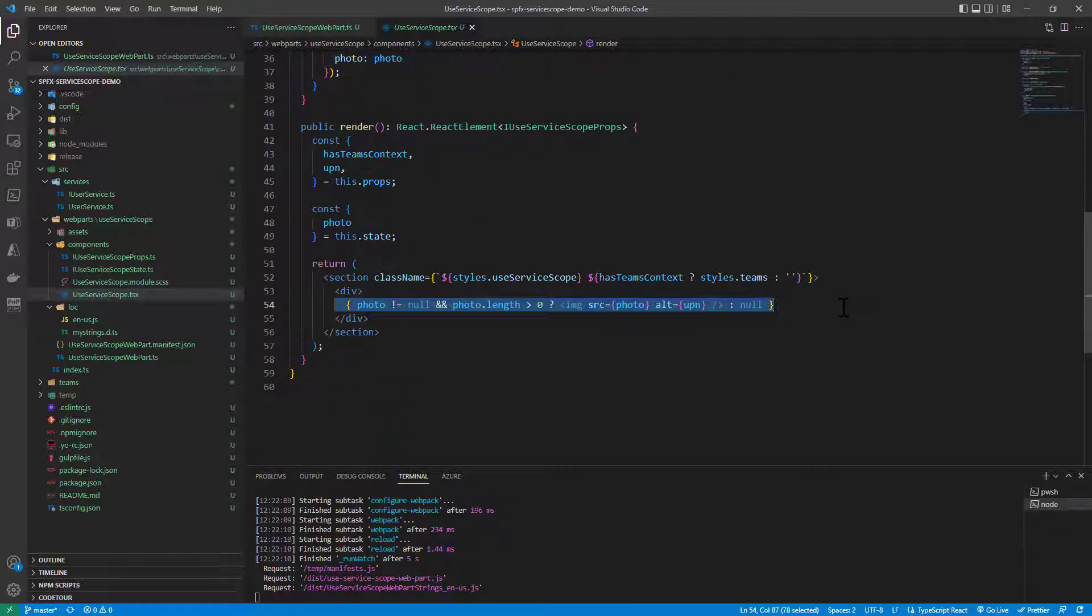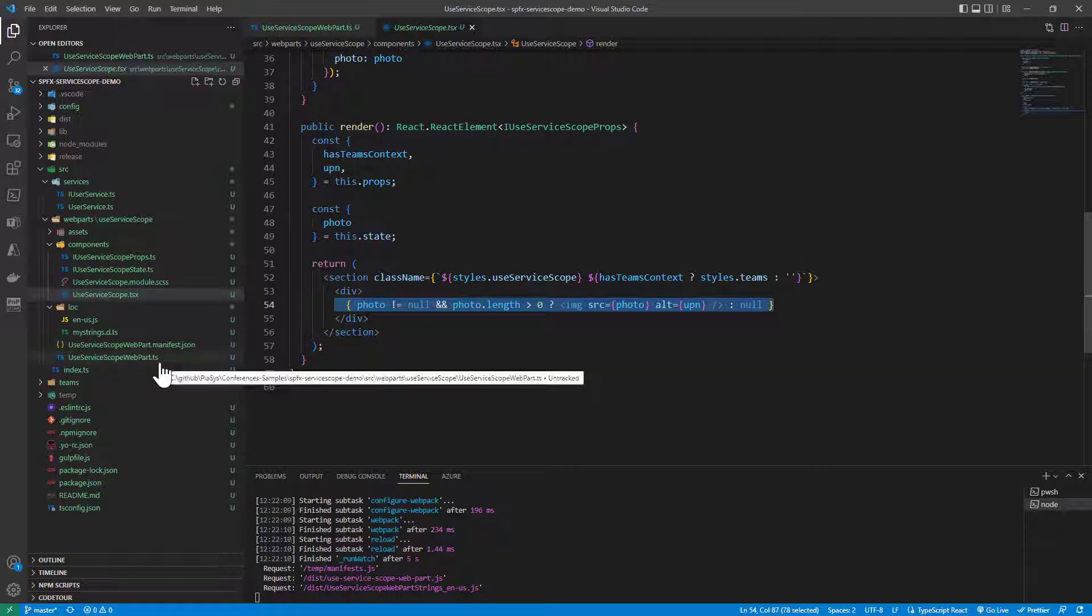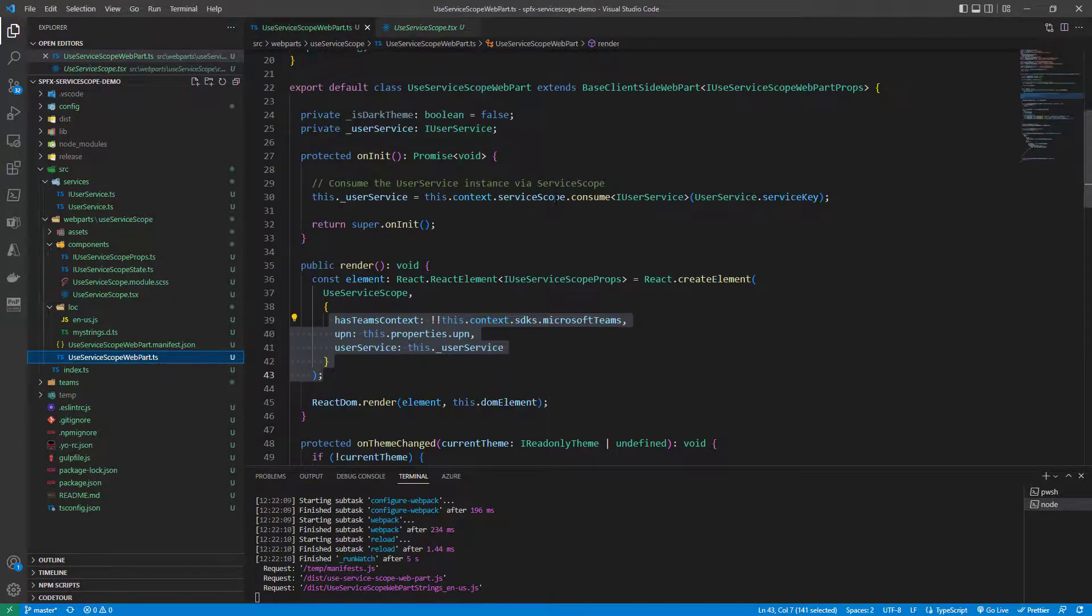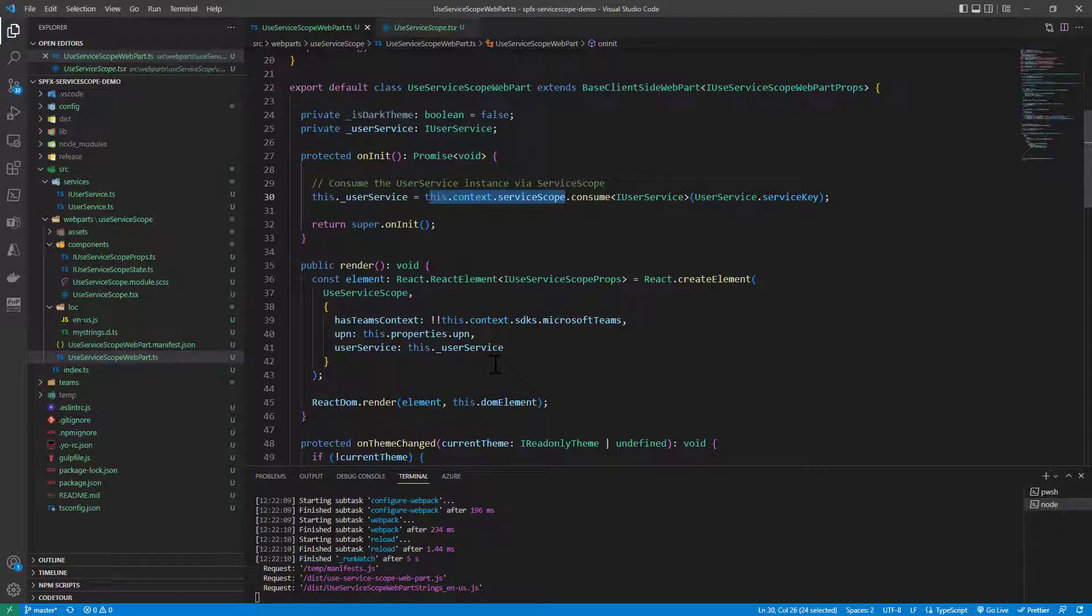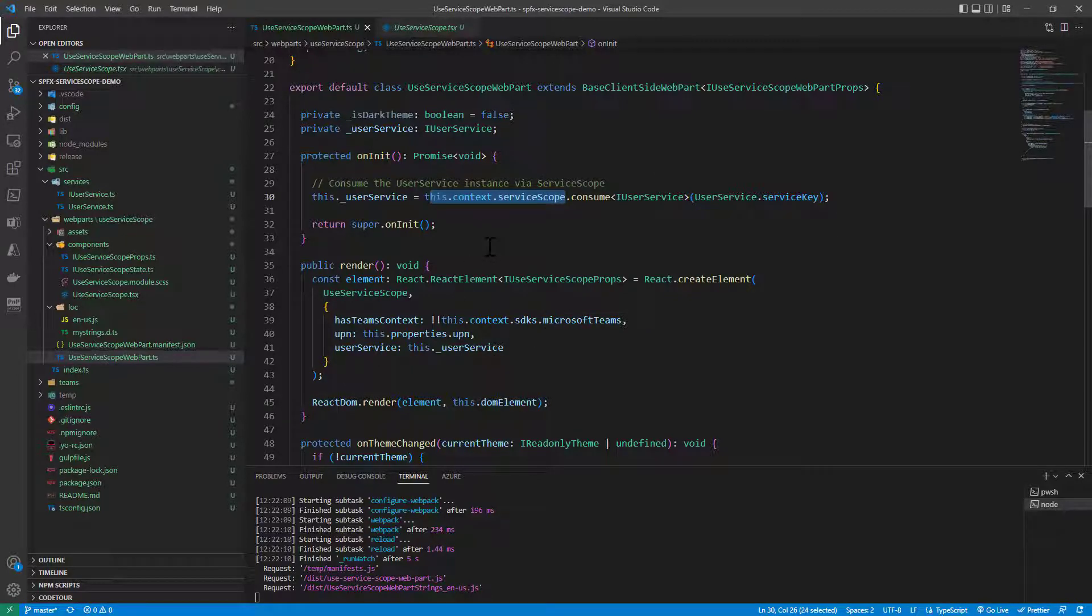As you can see with this syntax and this approach my React component is cleaner and more independent from the SharePoint framework context. You can even do more, for example, you can if you need to rely on multiple services you can eventually think about providing the service scope itself as an input property to the target React component or the target service library you want to use or you can think about using React hooks and using the context of React to store the service scope in a unique container shared across all the React components just to avoid to provide the service scope across multiple instances of multiple React components.